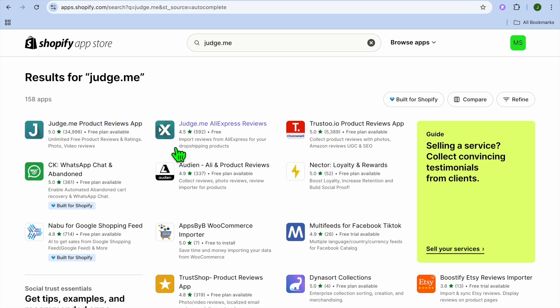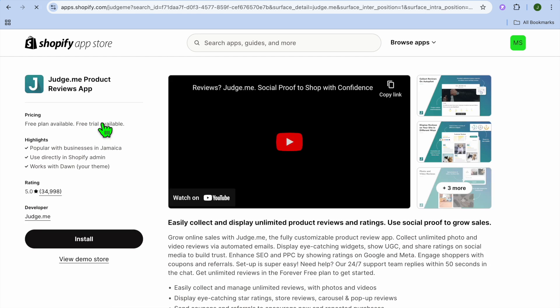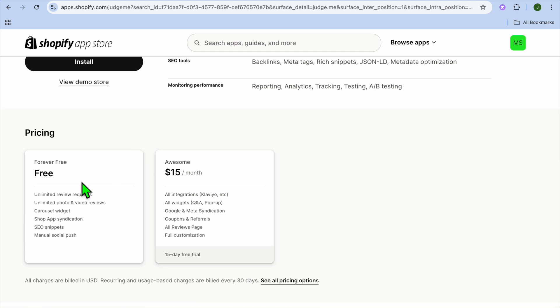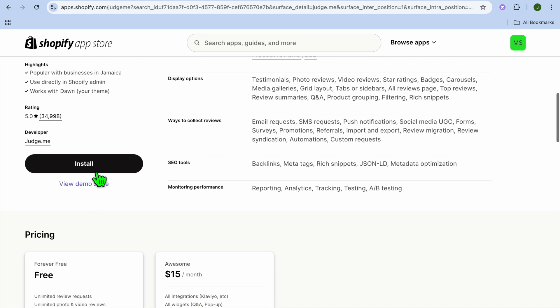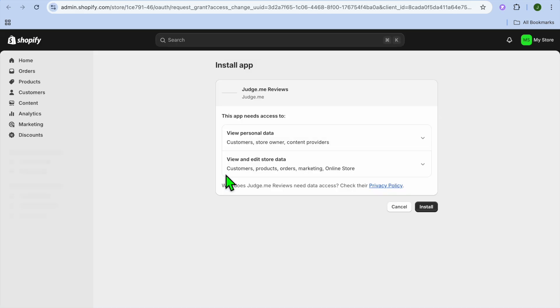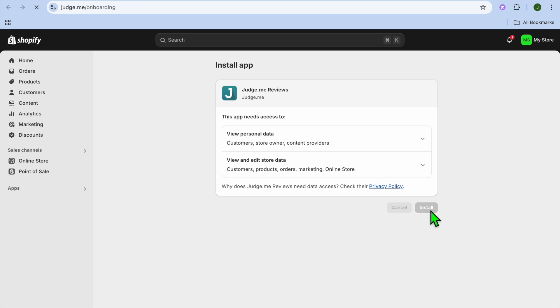You have the Judge.me Product Reviews app and also the Judge.me AliExpress Reviews. Let's say we were to select this one. After selecting it, you can scroll down and see that you can use it completely free forever. Tap on Install.